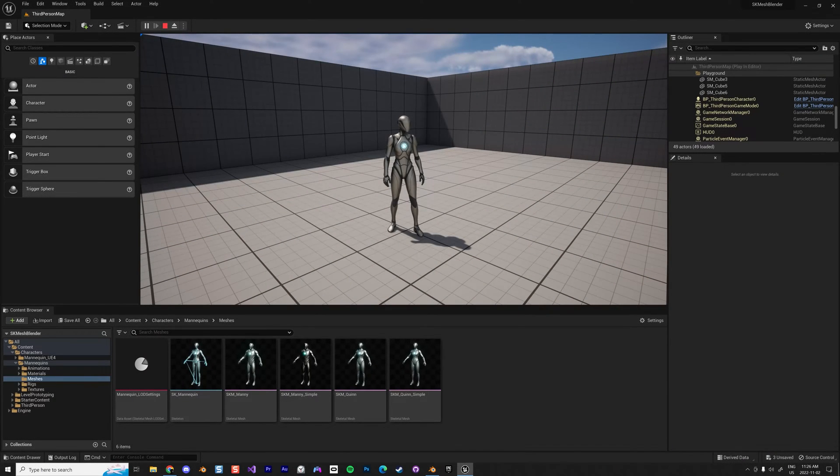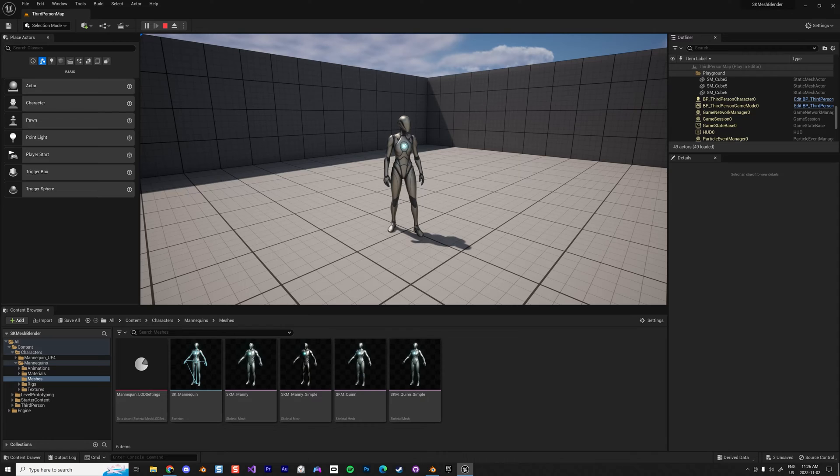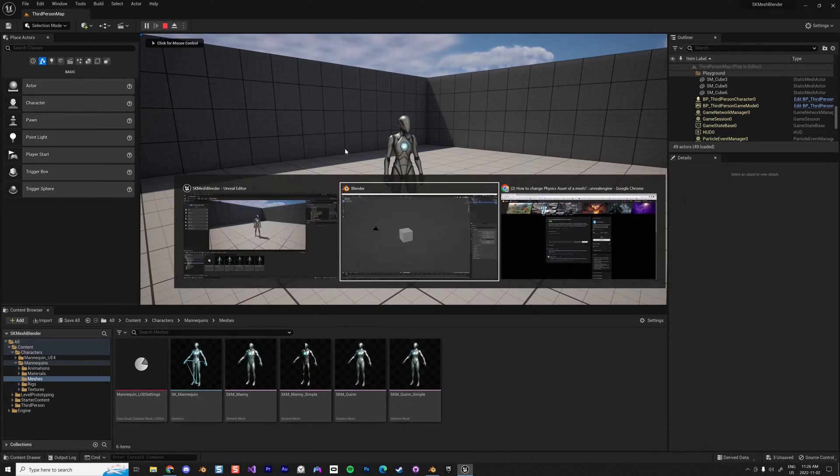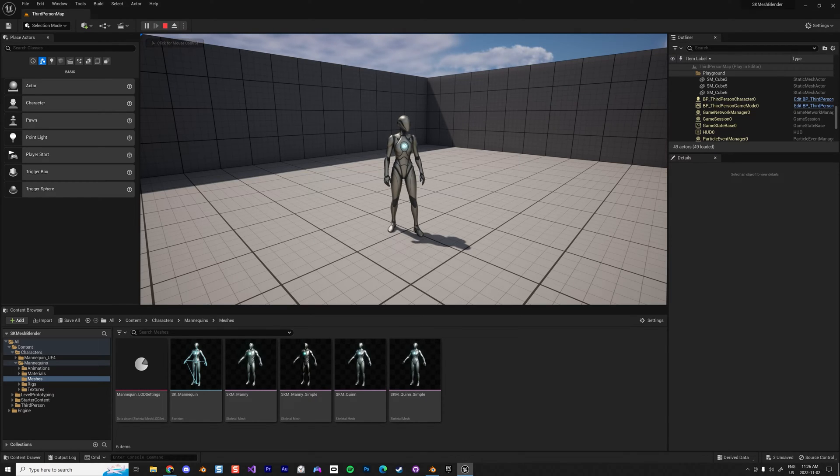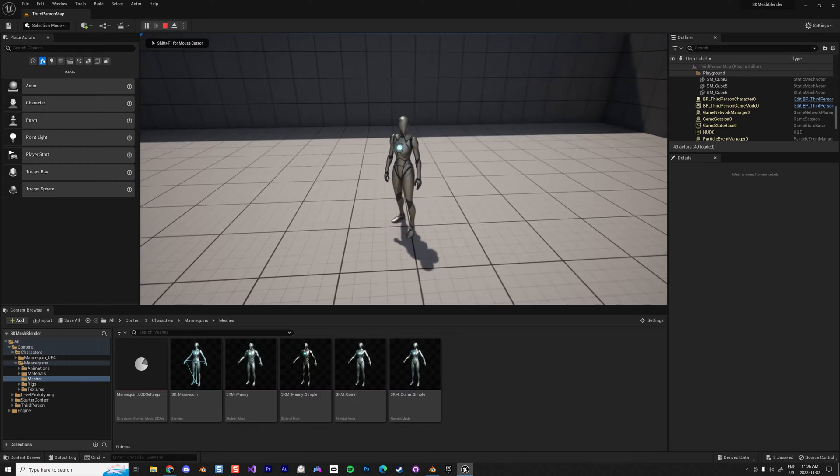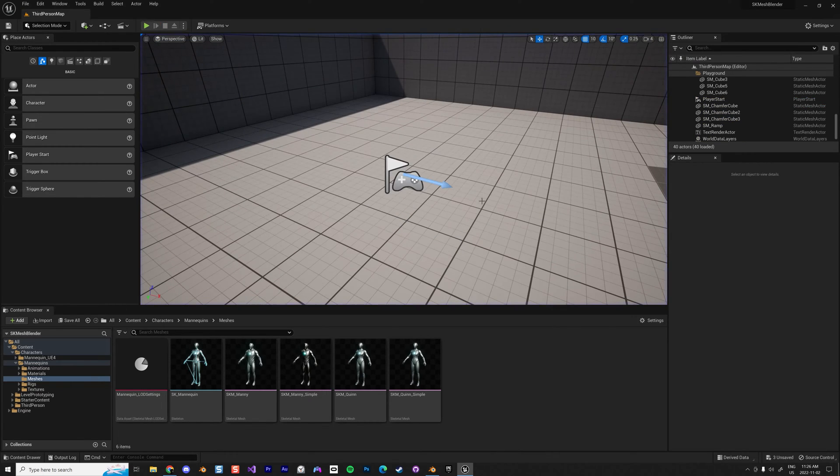Alright, I'm going to do this video because I want to make a note for myself. There's something that really bugs me when you export a skeletal mesh to Blender and bring it back to Unreal Engine.